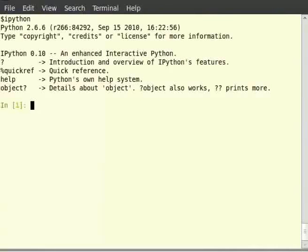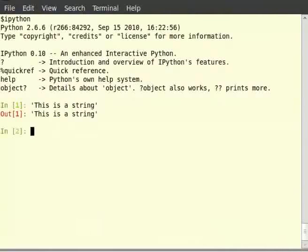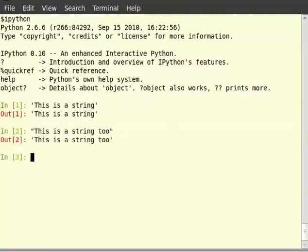In Python, anything within either single quotes, double quotes, triple double quotes, or triple single quotes are strings. So if you type within single quotes, this is a string. In double quotes, this is a string too. And in triple double quotes, you can say this is also a string.